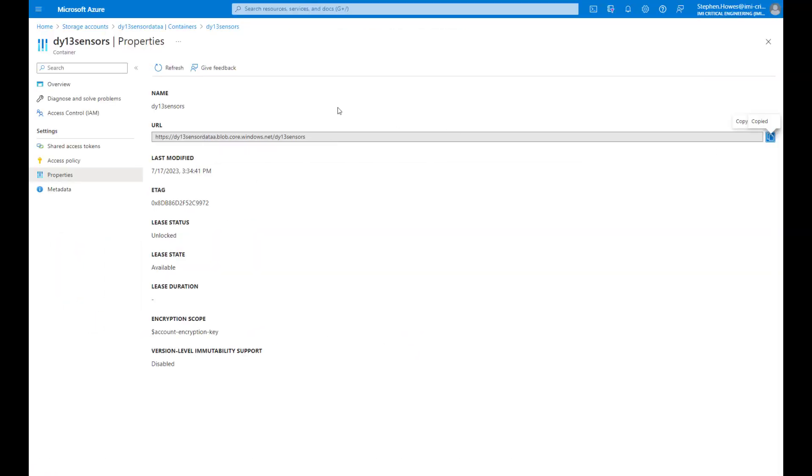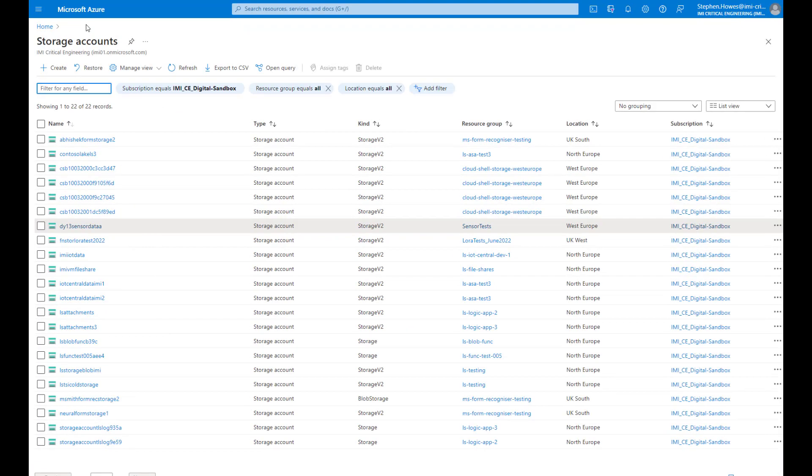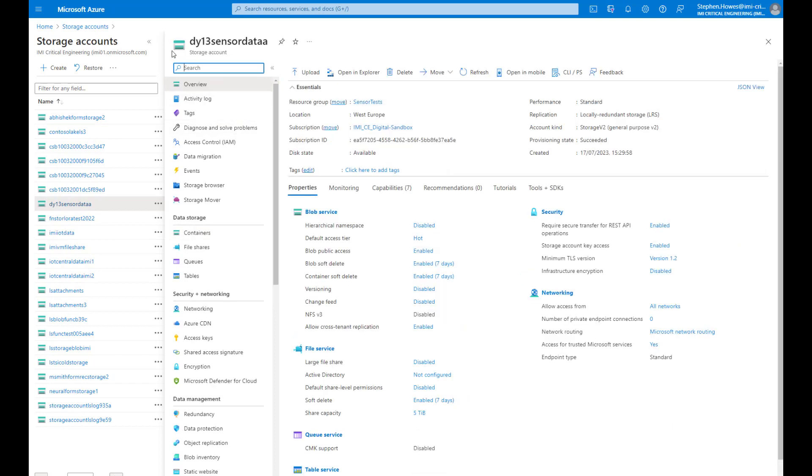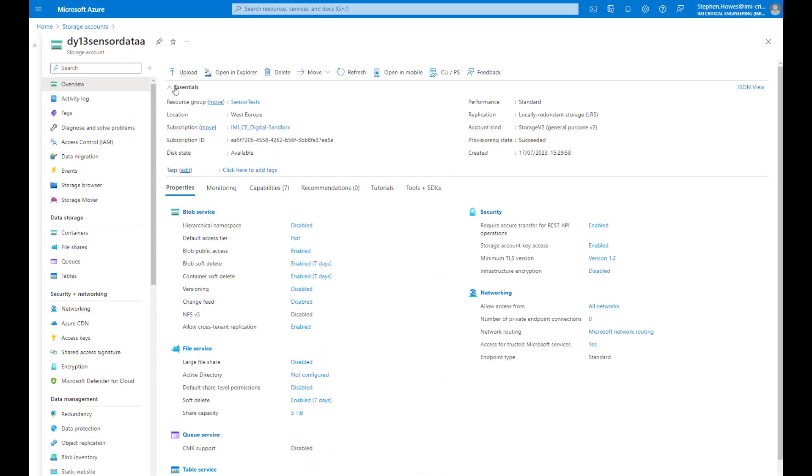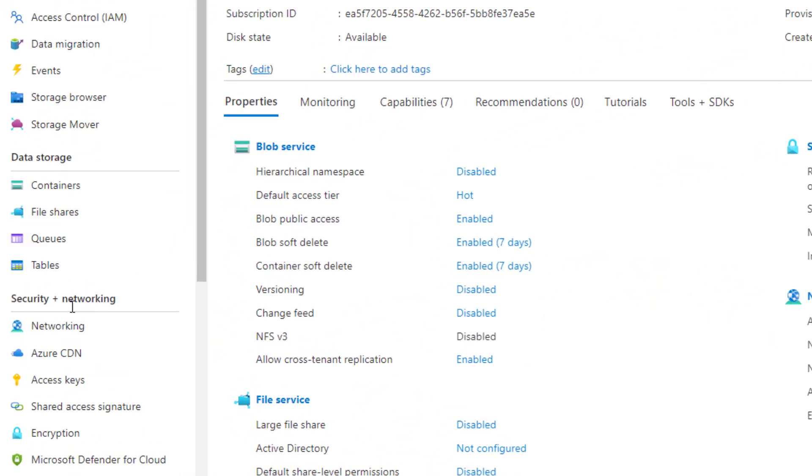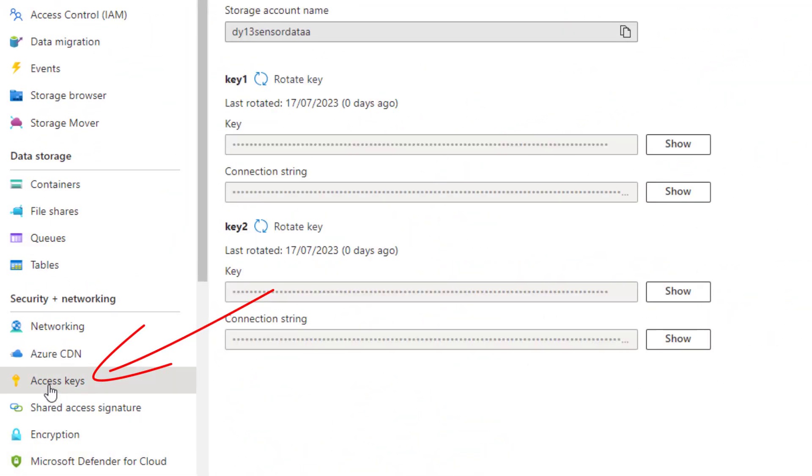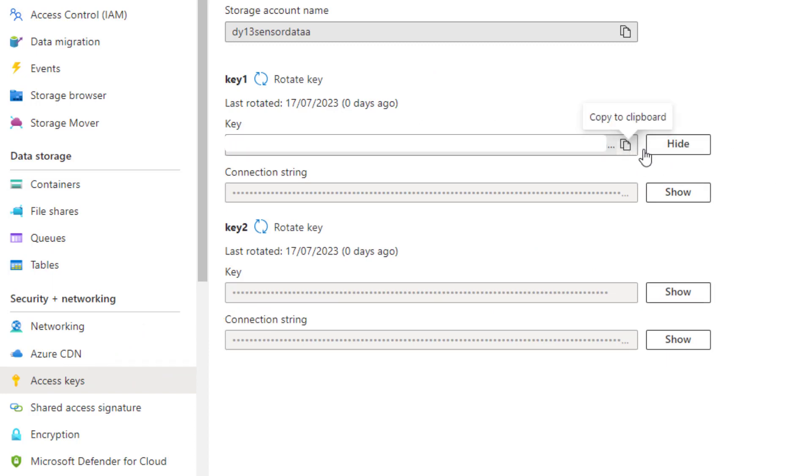We were here previously. So if we go to storage accounts, we can see here my storage account, dy13. Now I need to find the key for this. If I come down here, you can see access keys. And then when you click on show, you can copy that access key.